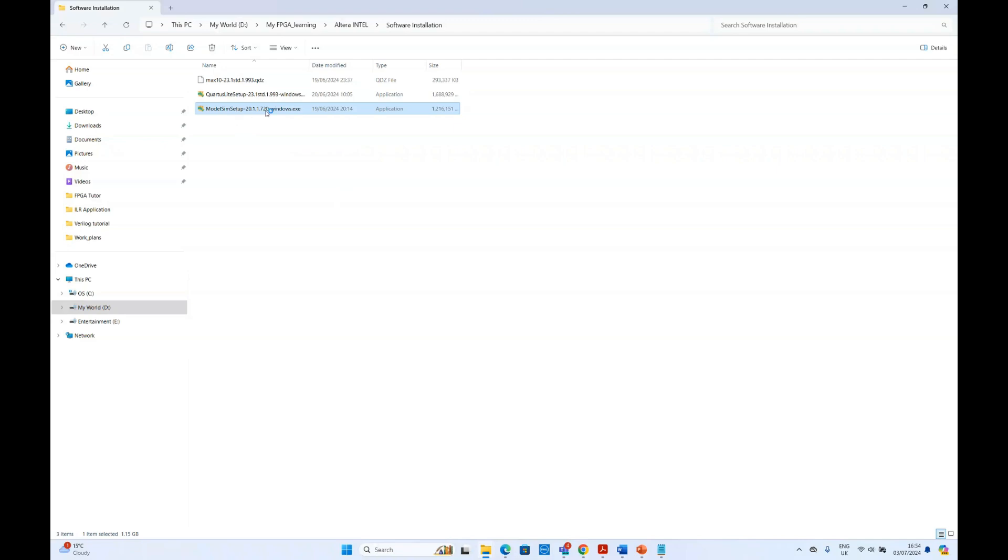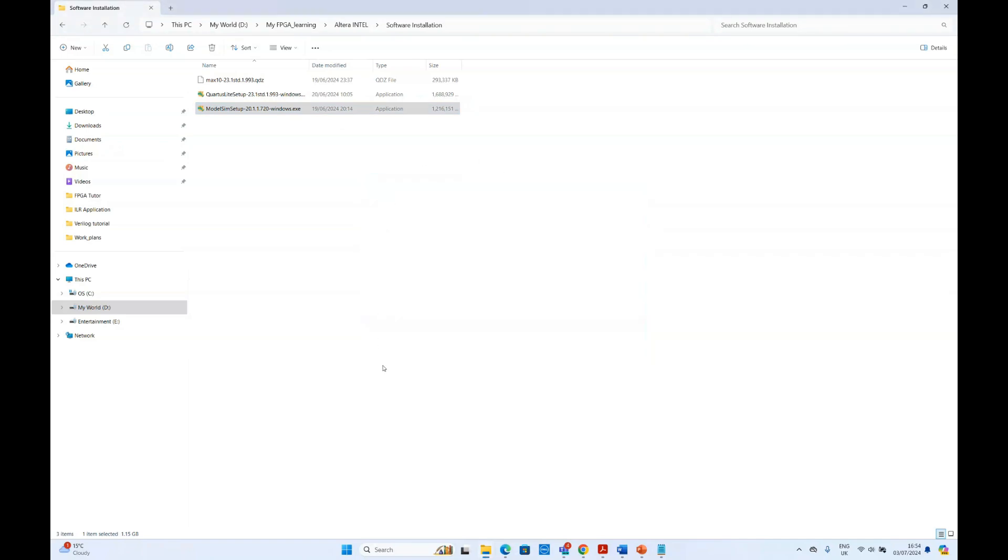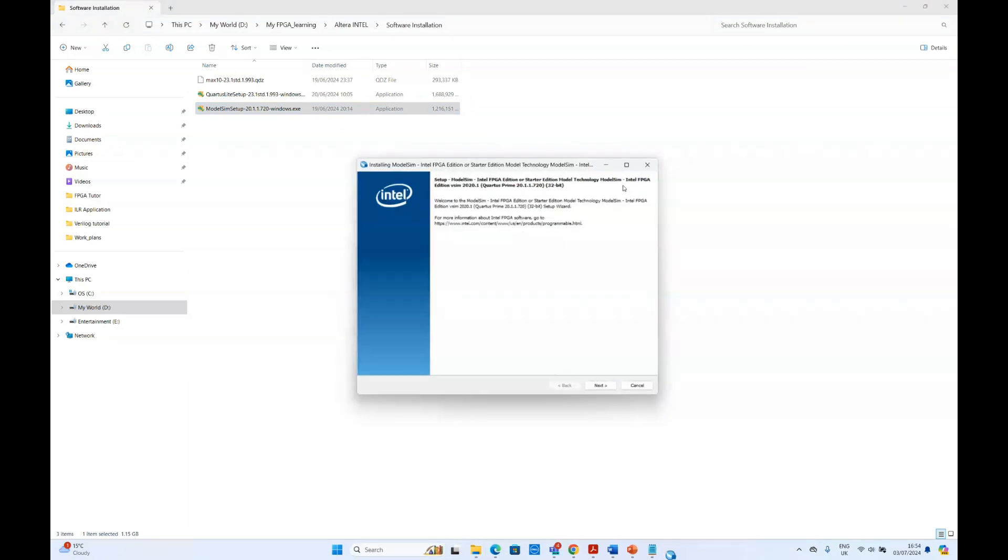To install it, if you just double click the software or the installation file, it will bring the installation pop-up.